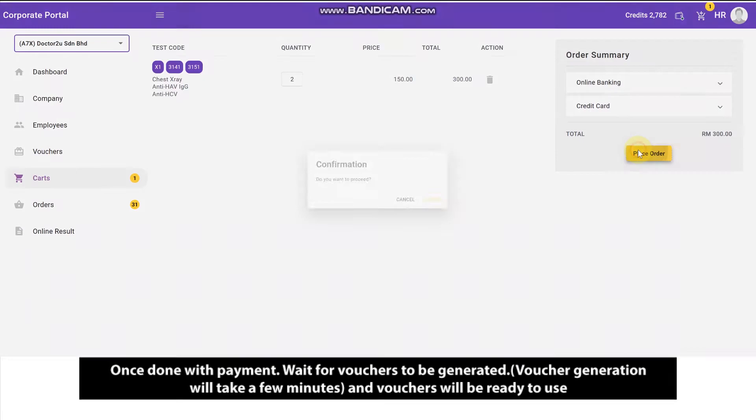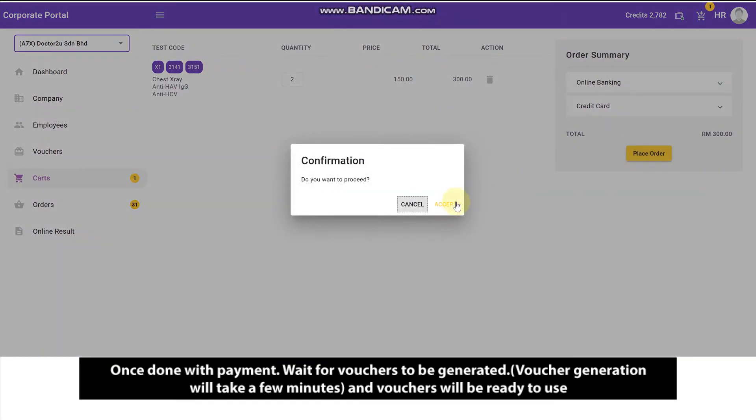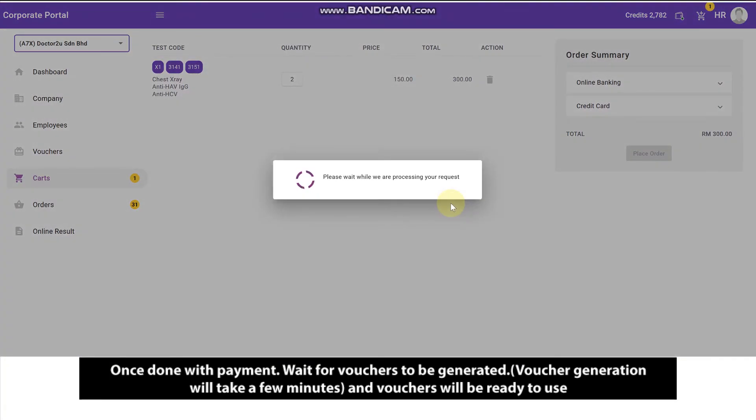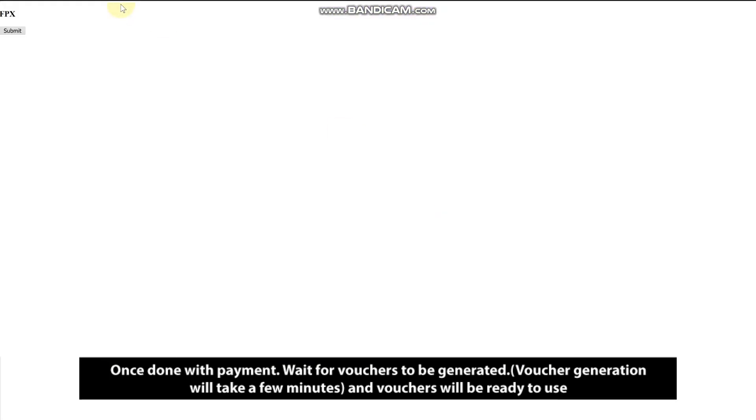Once done with payment, wait for vouchers to be generated. Voucher generation will take a few minutes, and vouchers will be ready to use.